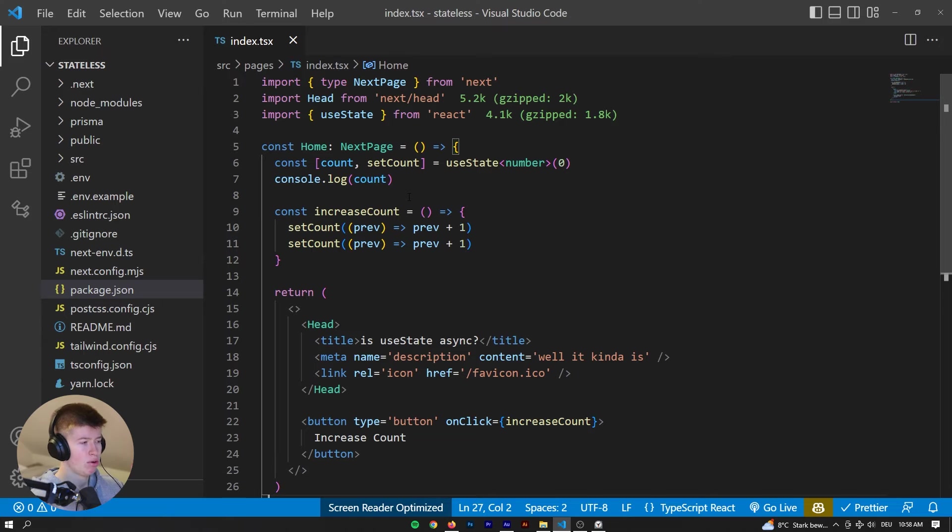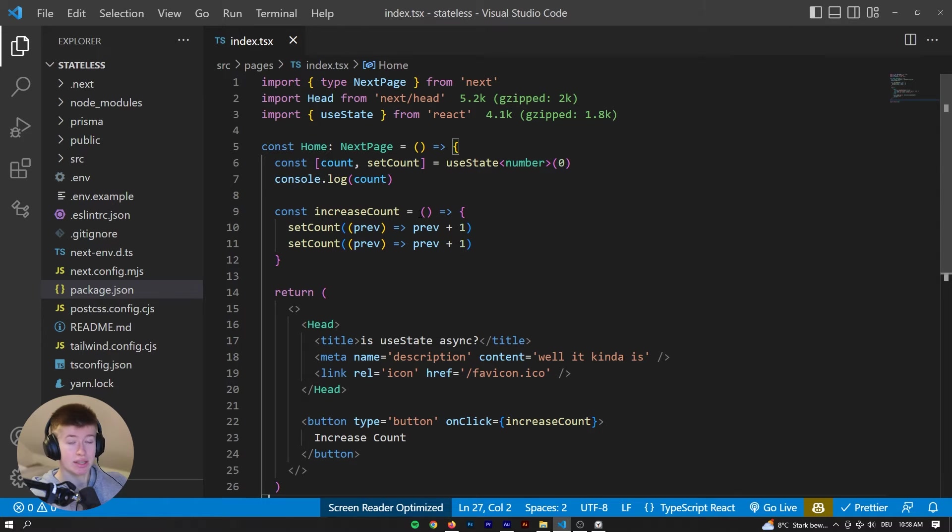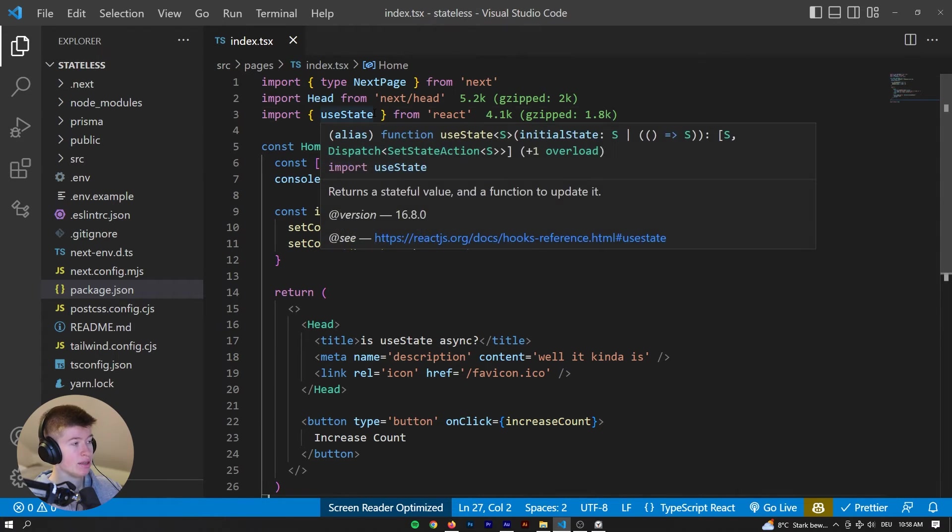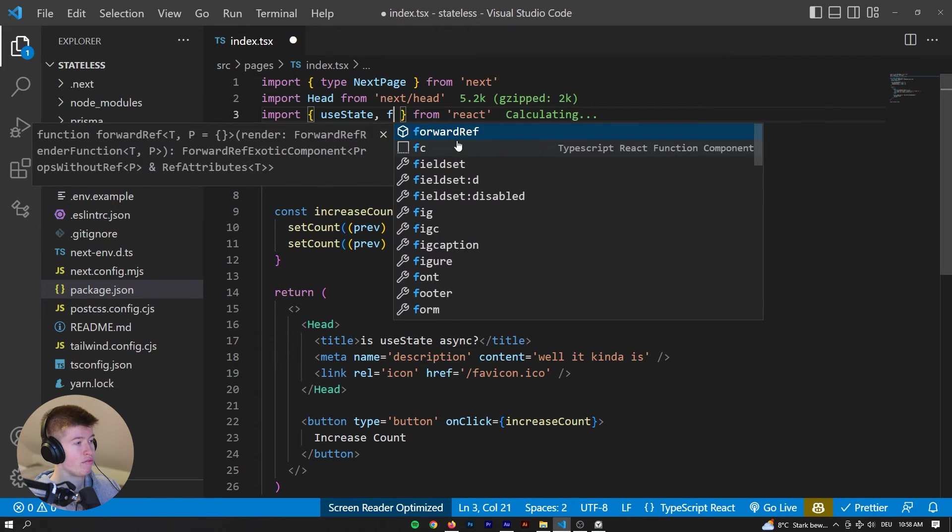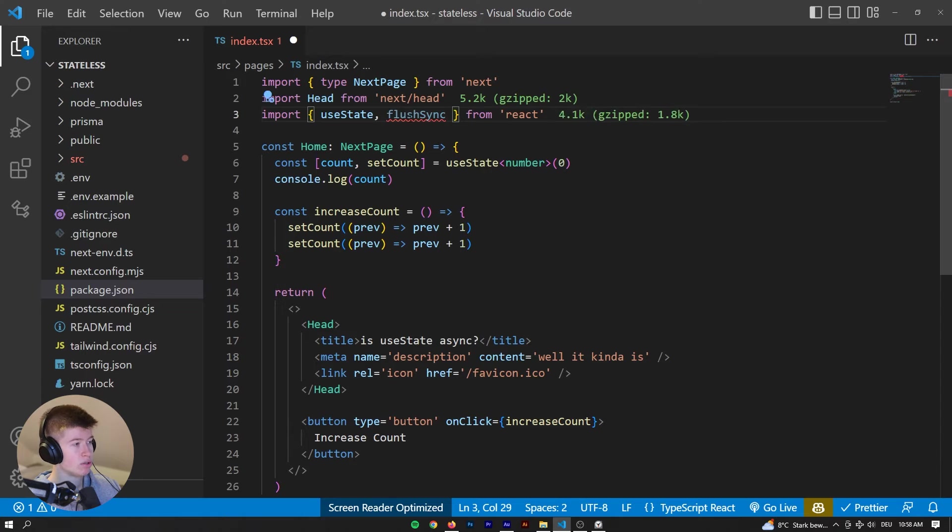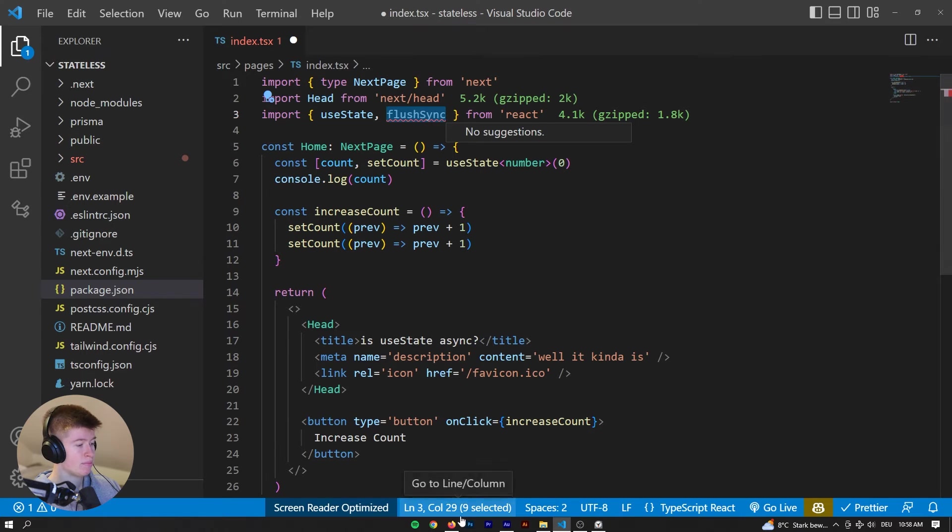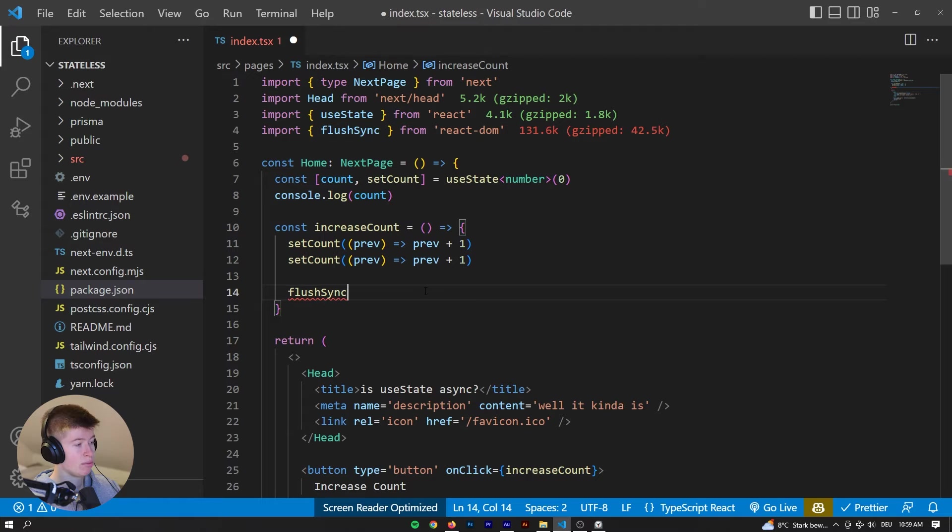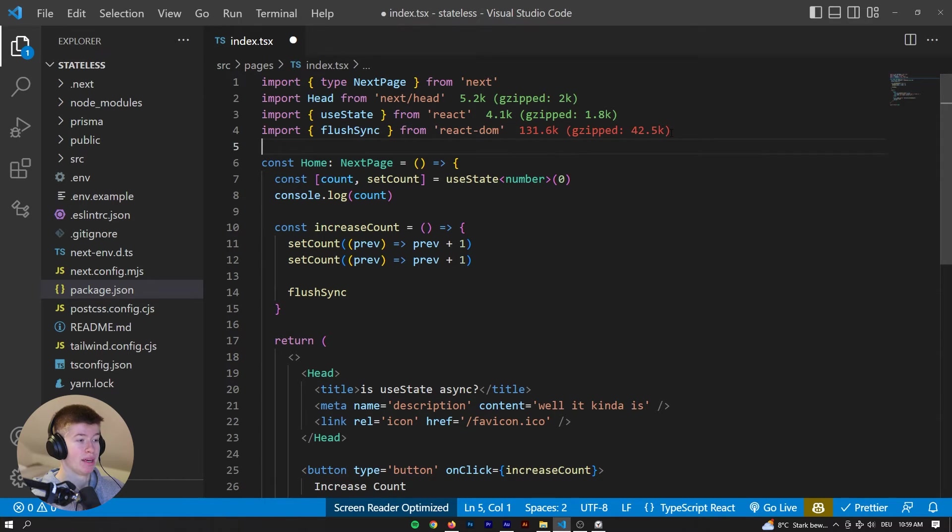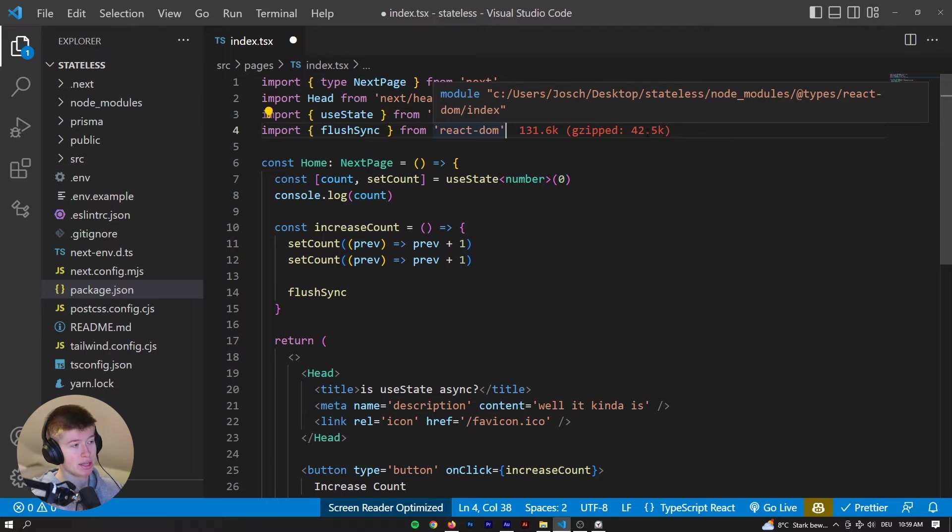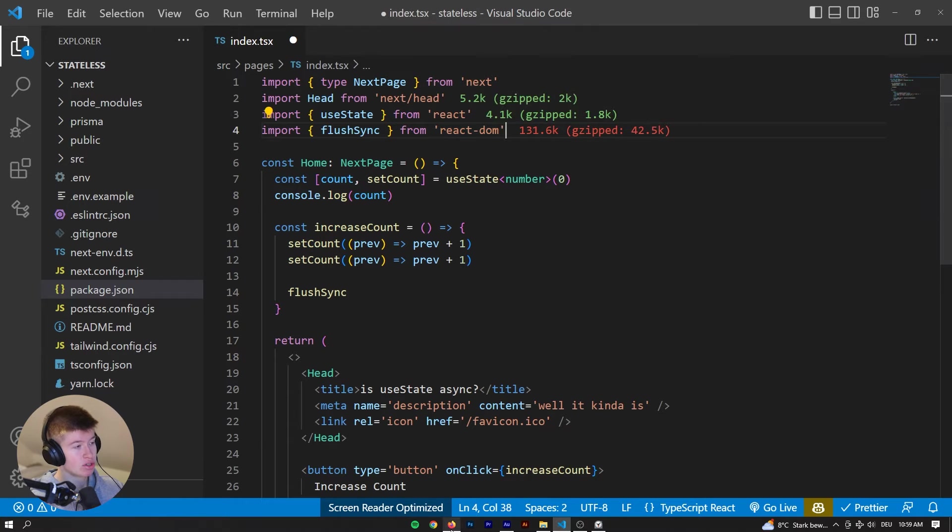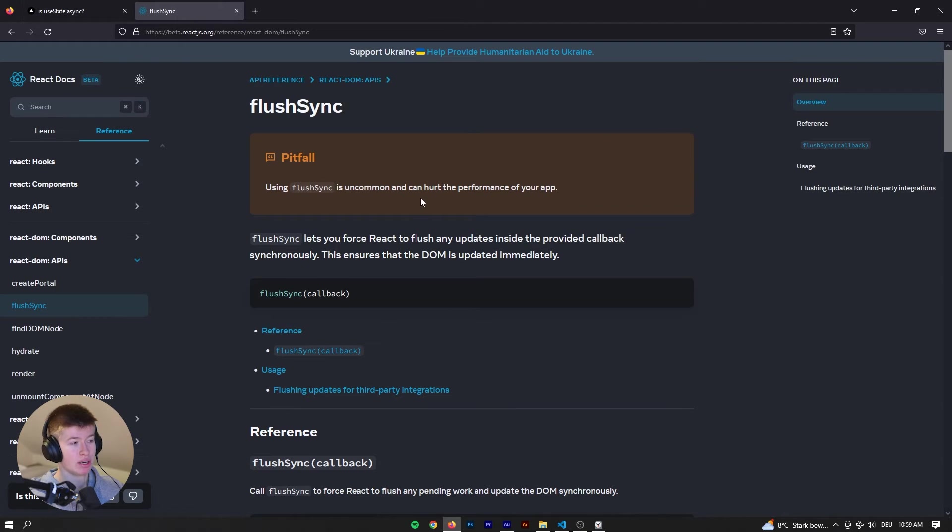How about we want to force the state to update synchronously? Can we do that? And the answer is yes, we can actually do that. And the way we do that is with something called flush, wait, where do we get that from? So we get that from ReactDOM, but be careful when using flushSync. So what it allows us to do is update the state synchronously. However, if you're importing it, as you can see, it's a very large dependency that we get from ReactDOM, and also we shouldn't overdo it. It's not really a best practice.